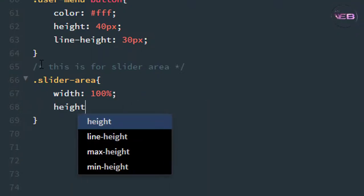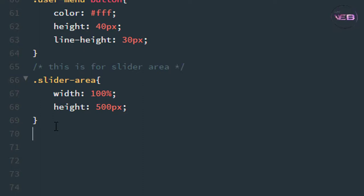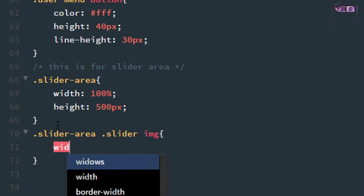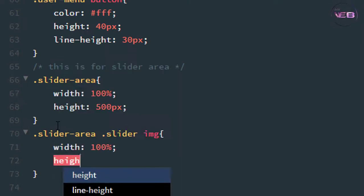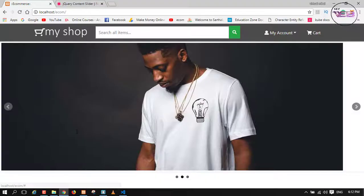Set the height of the slider area to 500 pixels. Then it's time to style the image. Inside '.slider-area', target the slider div and then the img element. Set the image width to 100% and height to 500 pixels. Press Ctrl+S and check in the browser.